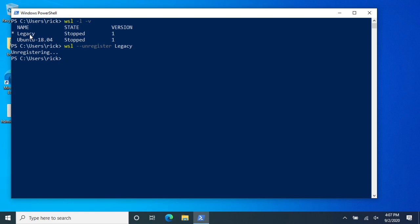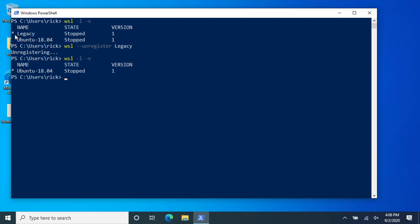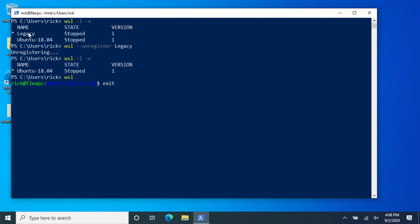So that completed. Now I'll type WSL space dash L space dash V, and here we have one instance showing. Legacy was the default before, you can see a little star here, and now you see the star next to Ubuntu now. So if I type WSL and hit enter, this will be taking me into the Ubuntu 18.04, whereas previously it would take me into Legacy, and that was Ubuntu 14.04 I think. So I can exit out of here.